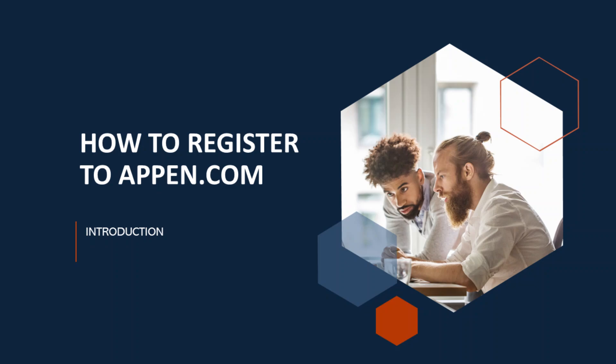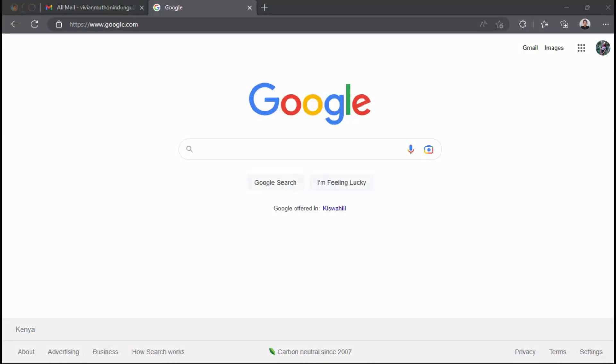Hello guys, welcome back to my YouTube channel. Today I will be showing you how to create an Appen account and apply for UHRS.